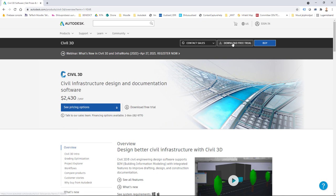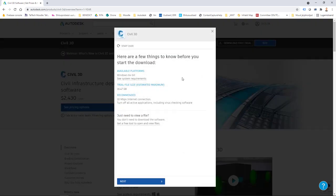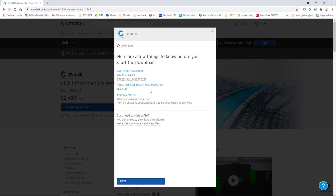I have a 'Download Free Trial' option here. I'll open this dialog and I can see the available platform — I need Windows 64-bit. I also recommend checking other system requirements. The download size is about 16 gigabytes, so remember to have enough space for downloading and installing the product.